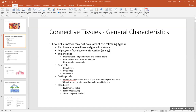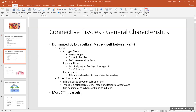Cartilage cells include the immature cartilage cells called chondroblasts and the mature cartilage cells called chondrocytes — found in cartilage, with the prefix 'chondro' meaning cartilage. In blood, we have red blood cells, white blood cells, and platelets, which are referred to as thrombocytes. We're going to look at slides of these different tissue types.